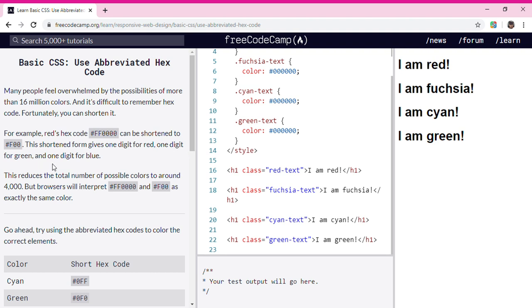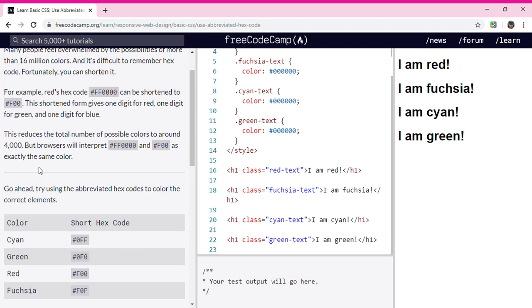This reduces the total number of possible colors to around 4,000, but browsers will interpret #FF0000 and #F00 as exactly the same color.